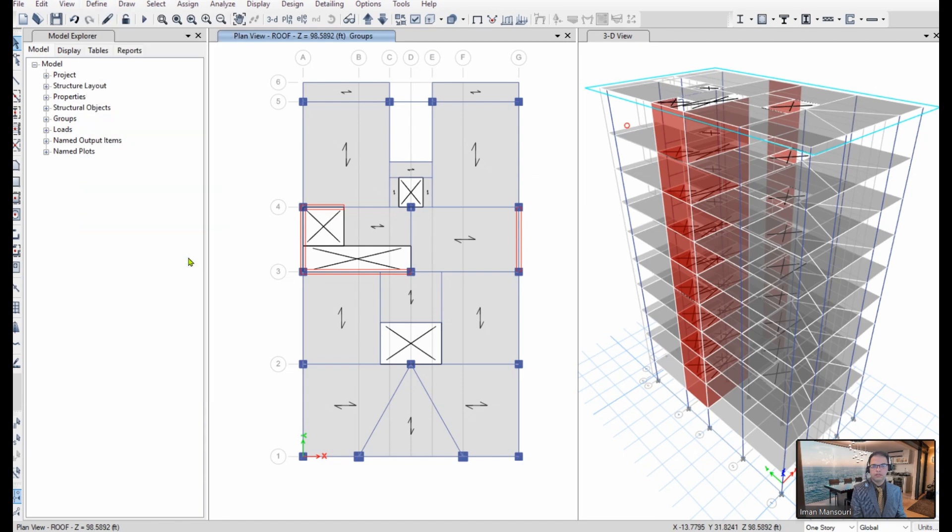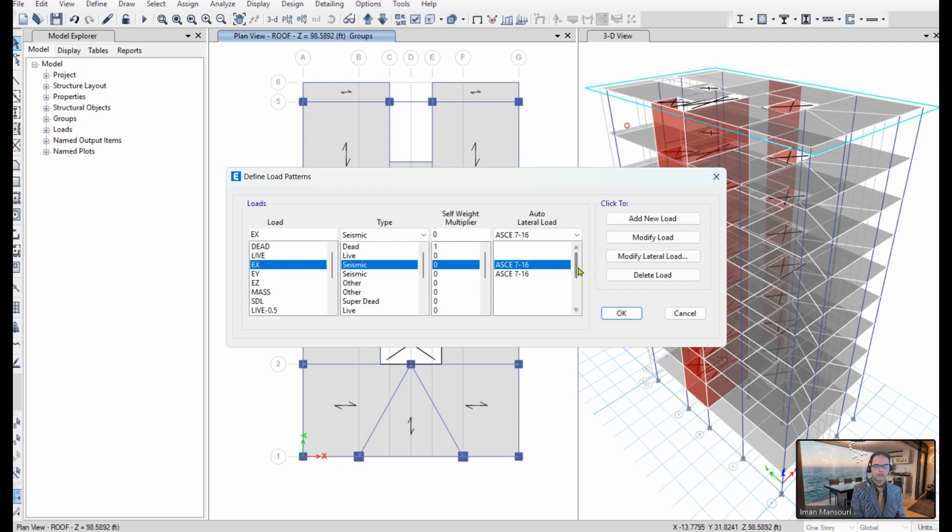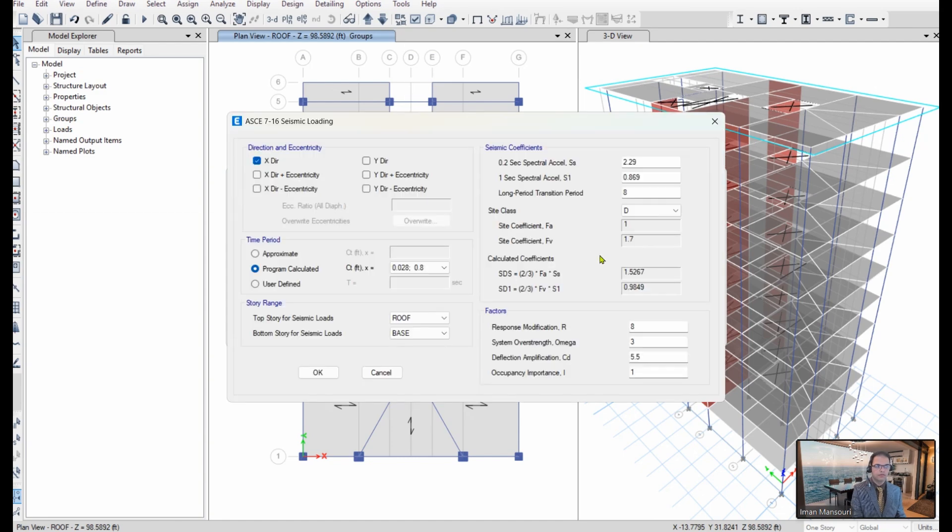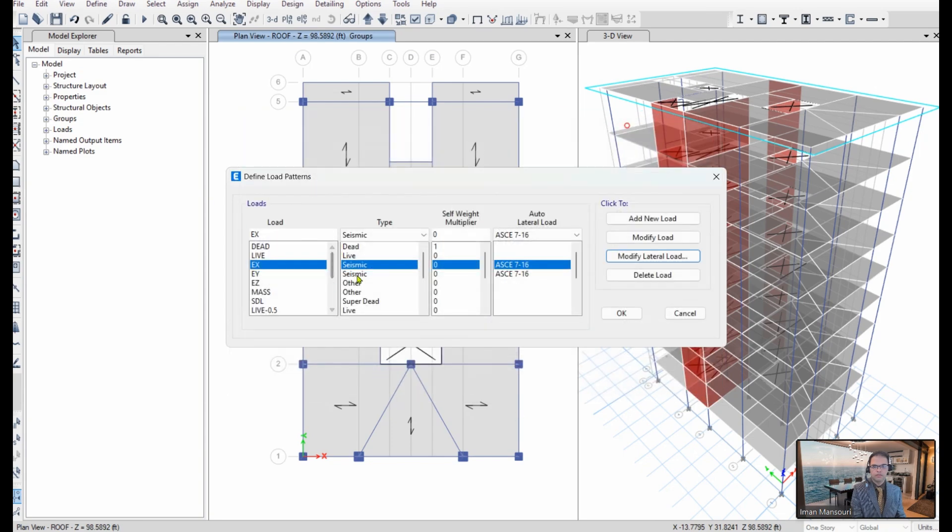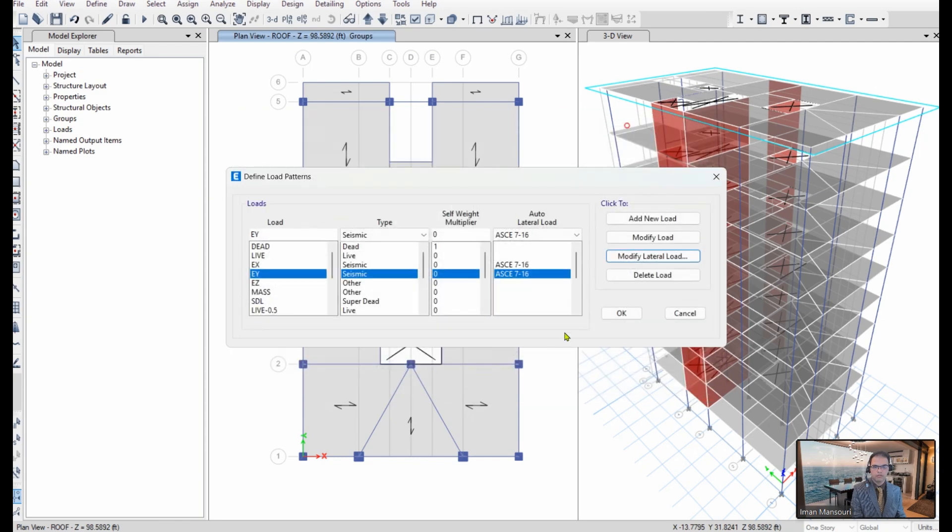And I already have my lateral load patterns defined. This is for the x direction, for example, and this is for the y direction.